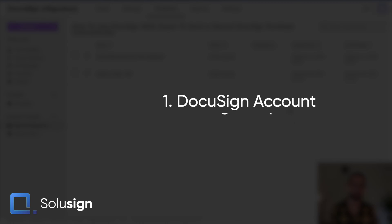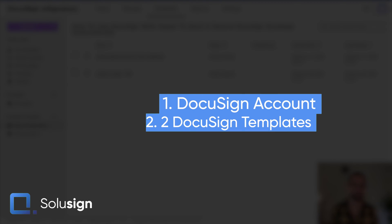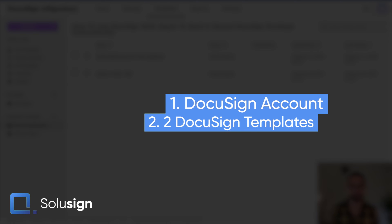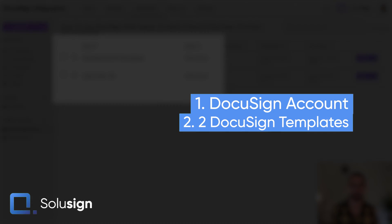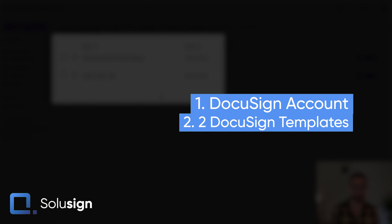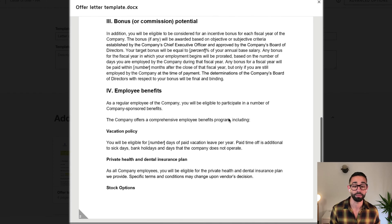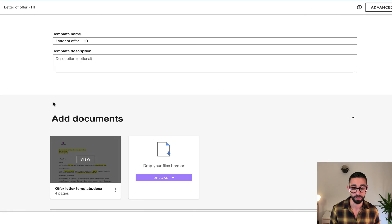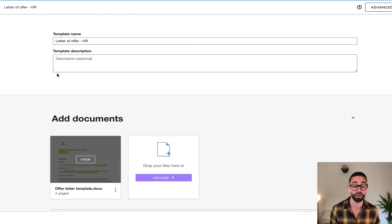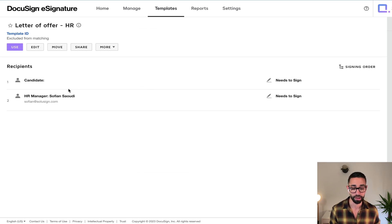So first, you are going to need a DocuSign account with two templates. As you can see here, I've got my offer letter templates. There's nothing crazy about this. It just contains my document template with my fields, my signature fields for my candidate.